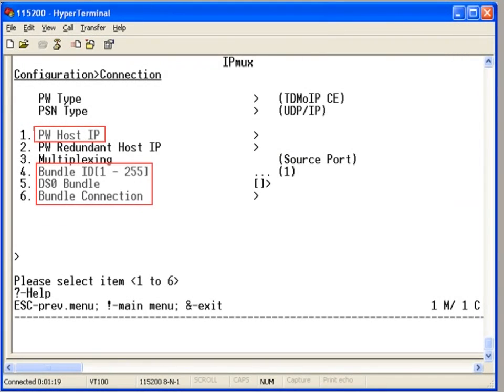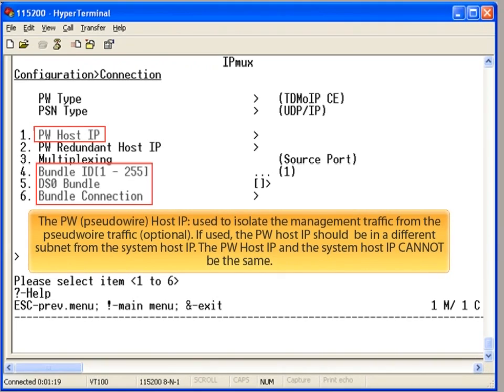The third configuration step involves the pseudowire. As I mentioned earlier, the IPMUX supports two IP addresses. The pseudowire host IP is used when you need to isolate the management traffic from the pseudowire traffic.